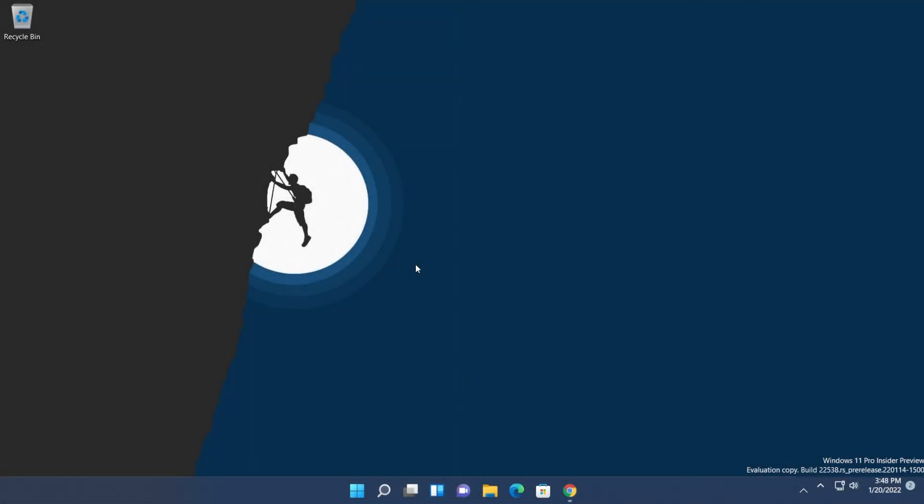Hi guys and welcome to TechBased. In this video we're going to talk about the new Task Manager that can be found in Windows 11 in the latest dev channel build, which is 22538.